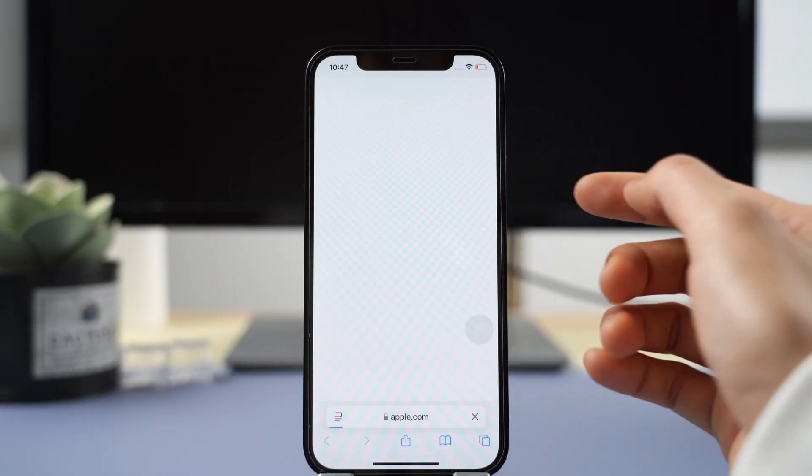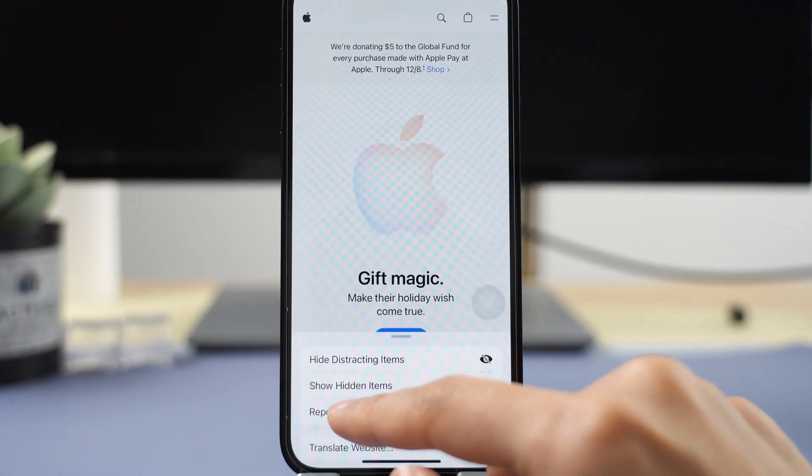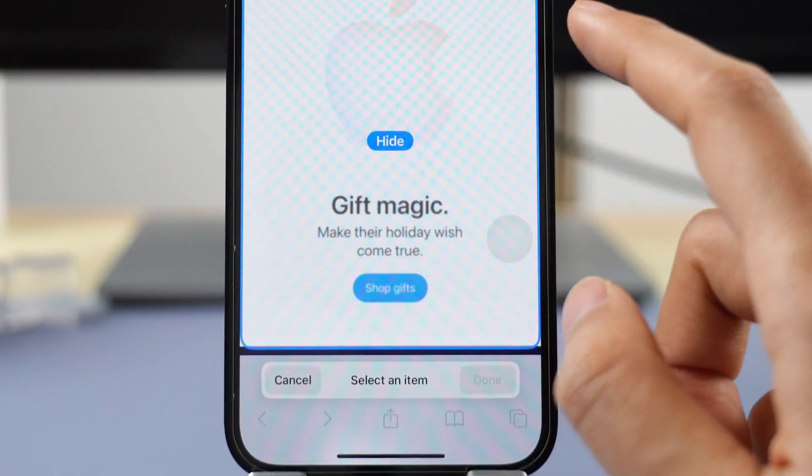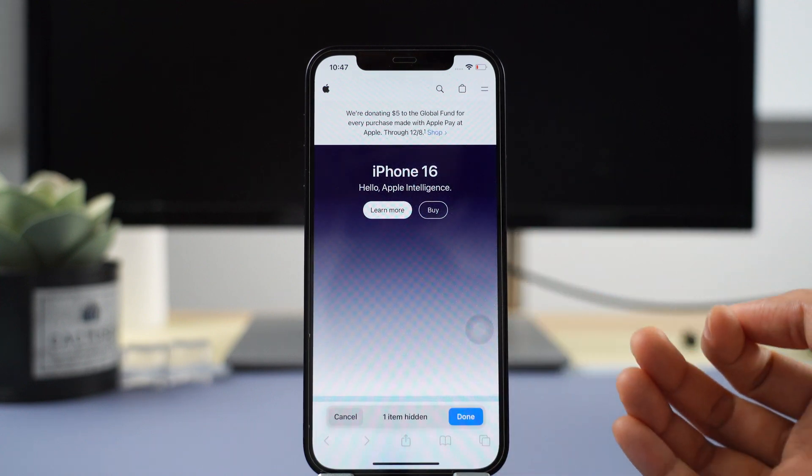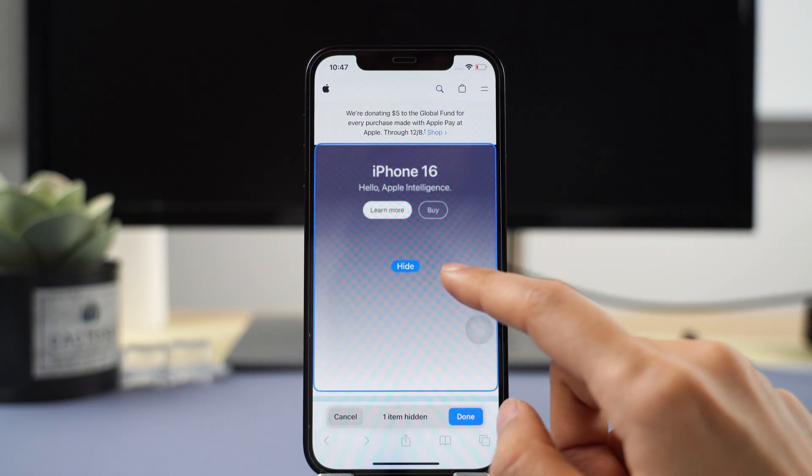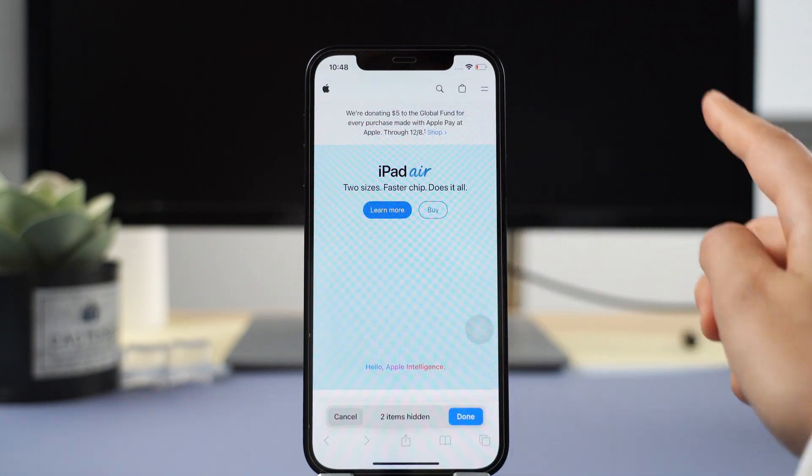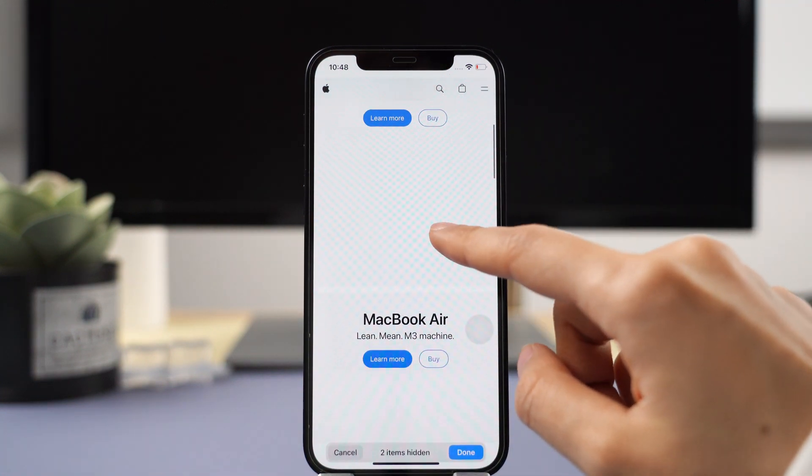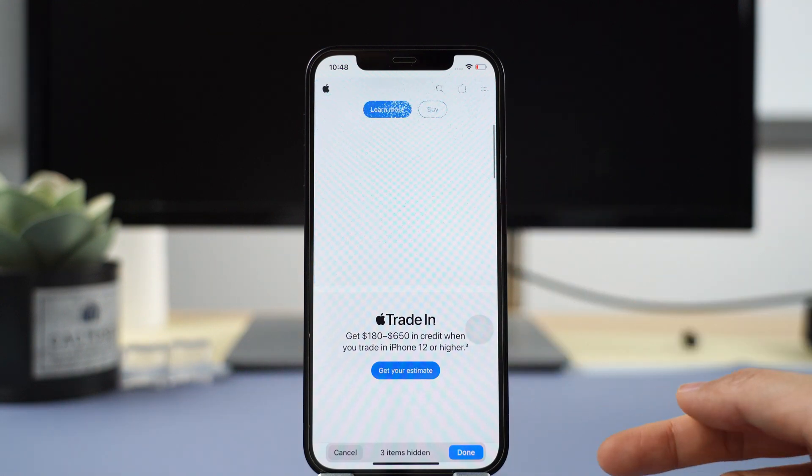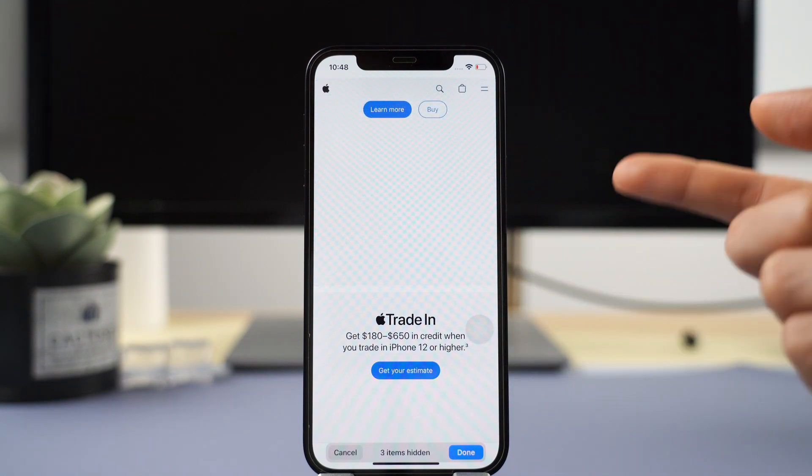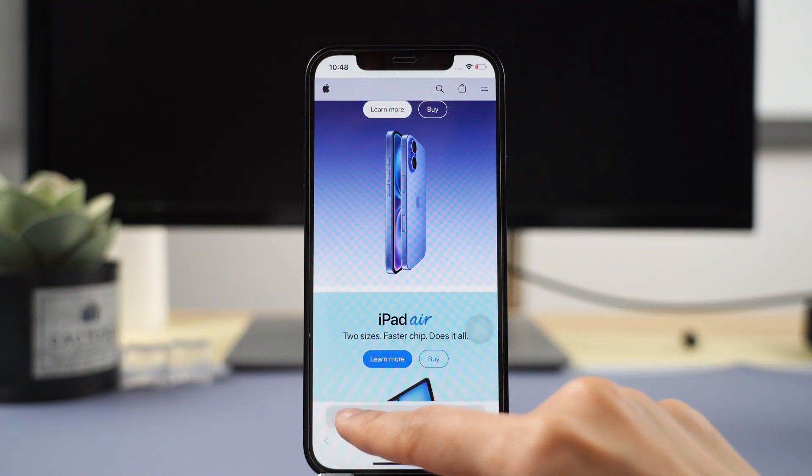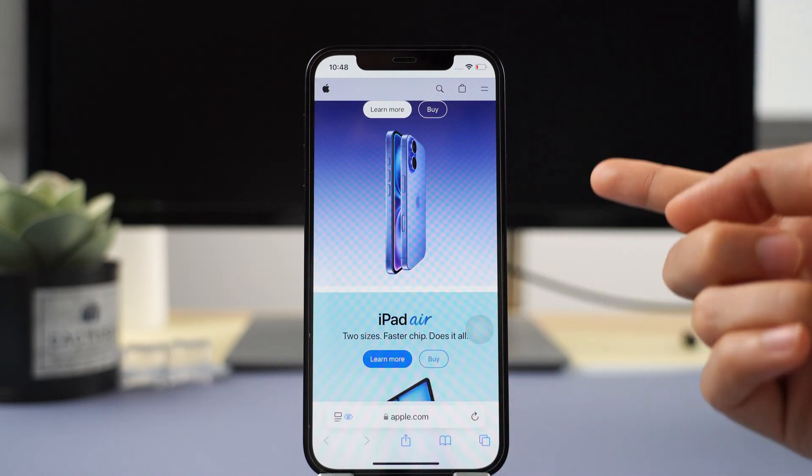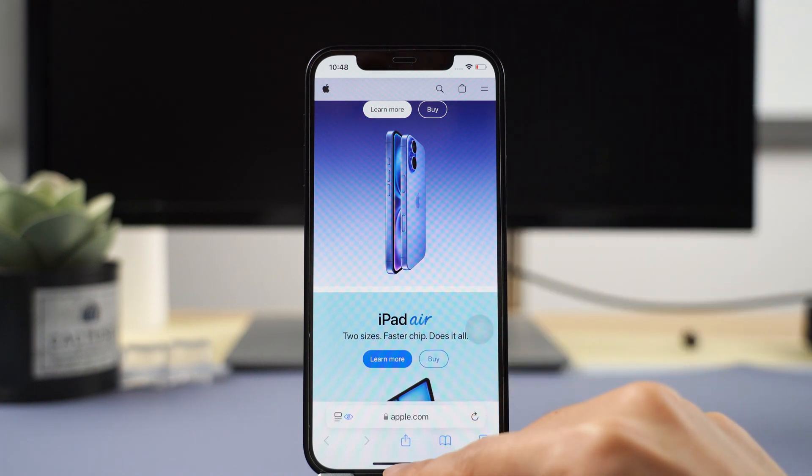Another great improvement with Safari on iOS 18.2 is that when you hide distracting items, you can actually move through the page. Even if I select that, I can still scroll through the page while hiding different items. That's really cool. Previously, on iOS 18.1, the page was locked so you couldn't move while hiding distracting items. Now you can scroll easily and find any item you want to hide.